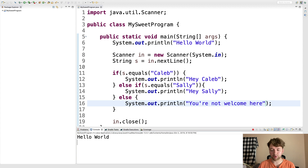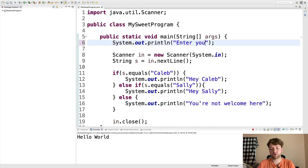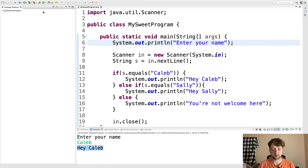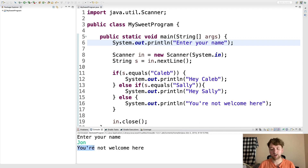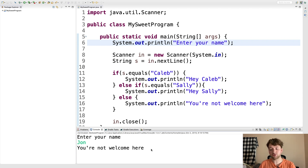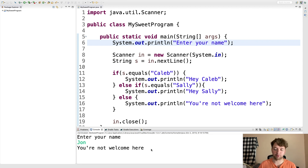Let's run this. It expects input but isn't super clear, so instead of 'Hello World' we'll print 'Enter your name.' Now when we run it again it says 'Enter your name.' We type 'caleb' — it says 'Hey Caleb.' We try 'sally' — 'Hey Sally.' We try 'john' — 'You're not welcome here.' The value of branching is that in a real app you could be reading from a config file and branching how the application responds based on a value.